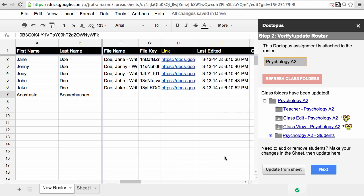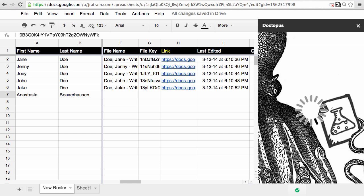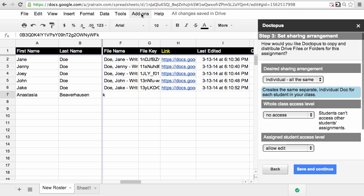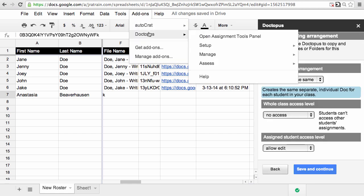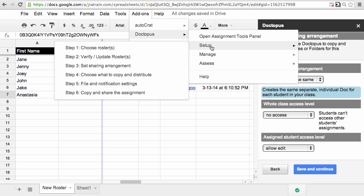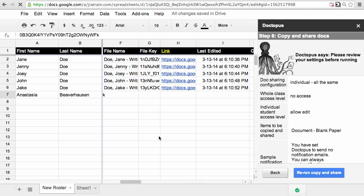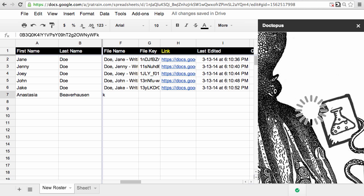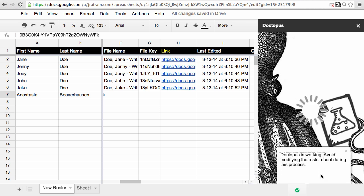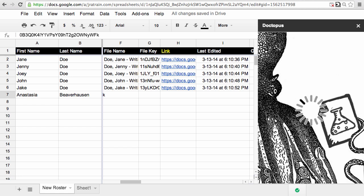Now if I want to distribute the current assignment to the student, I'll just keep walking through the steps here or I can go straight to copy and share assignments. When I rerun copy and share, Doctopus will look for any rows of the spreadsheet that haven't been filled in with the file name and link, and it should add those for me as well as put them directly in the student's class folder.